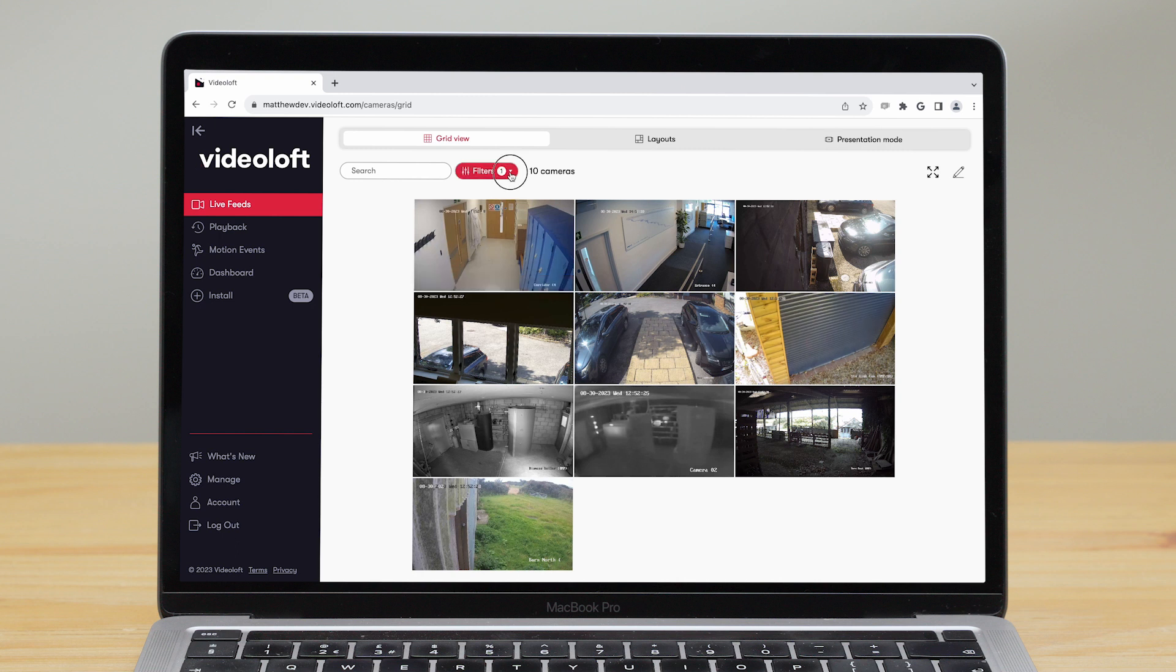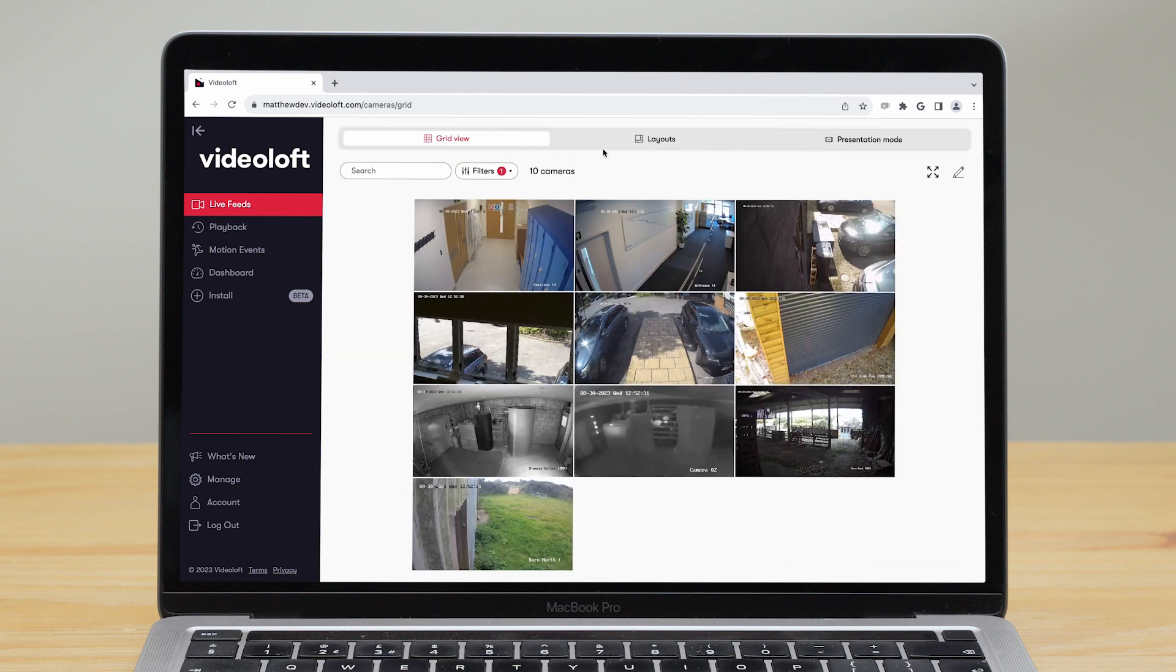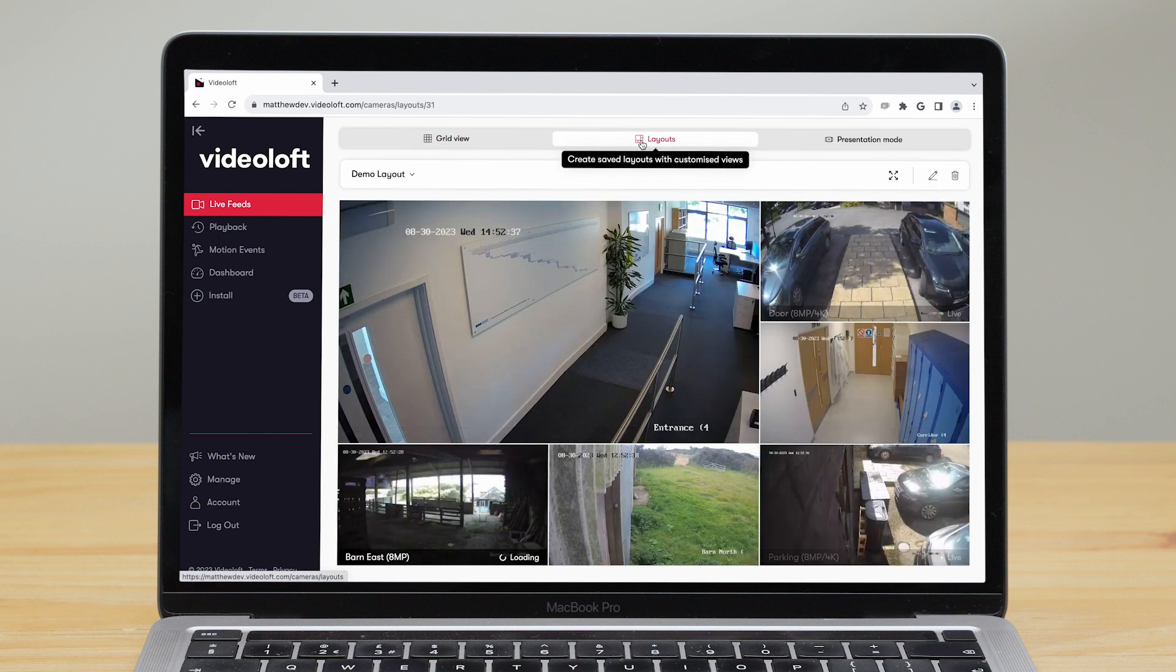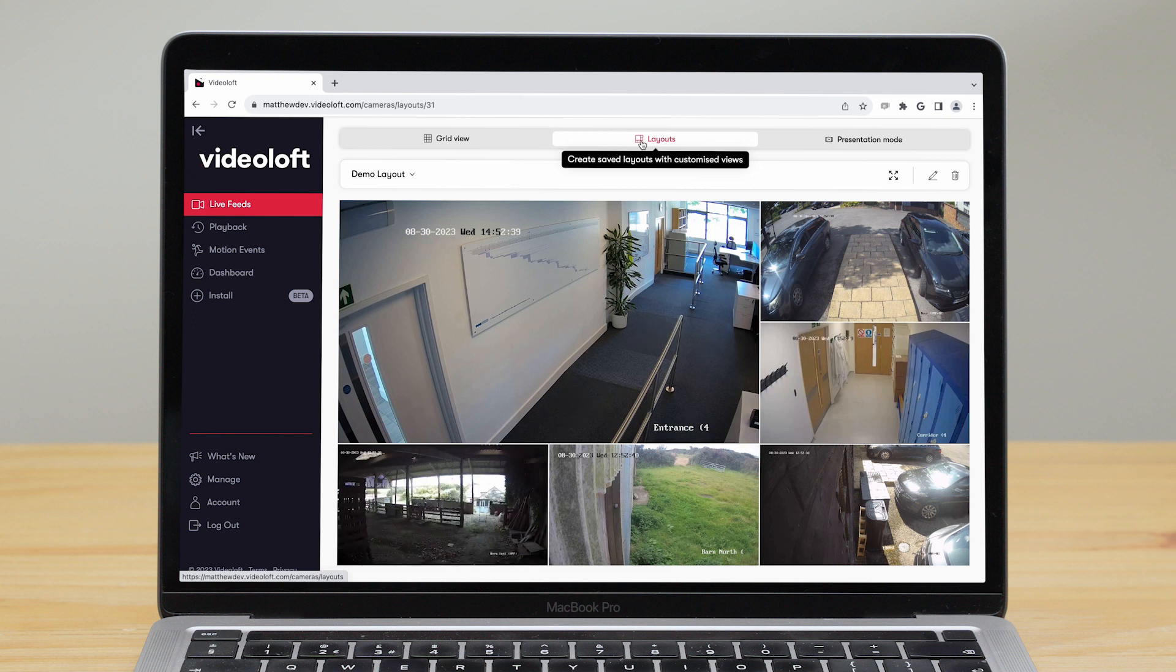You can filter by name, status, tags or groups. You can create and save custom layouts where you can choose which cameras to show at different sizes.